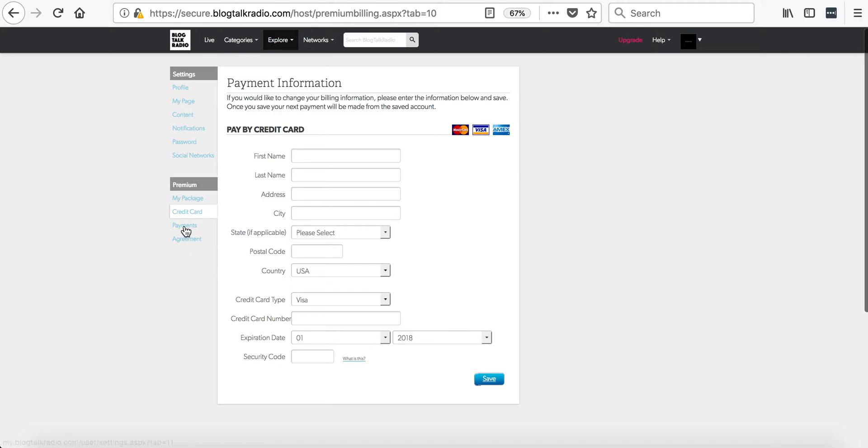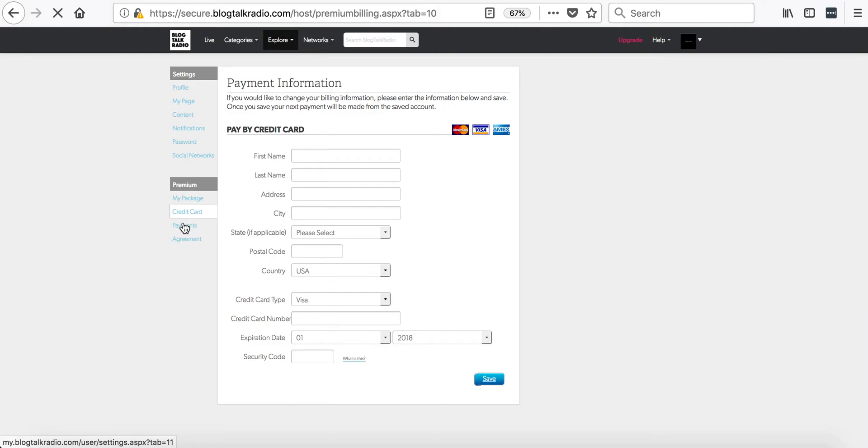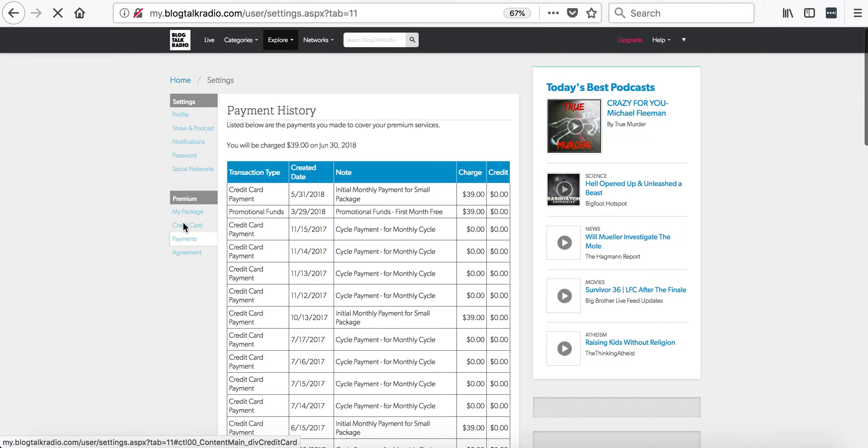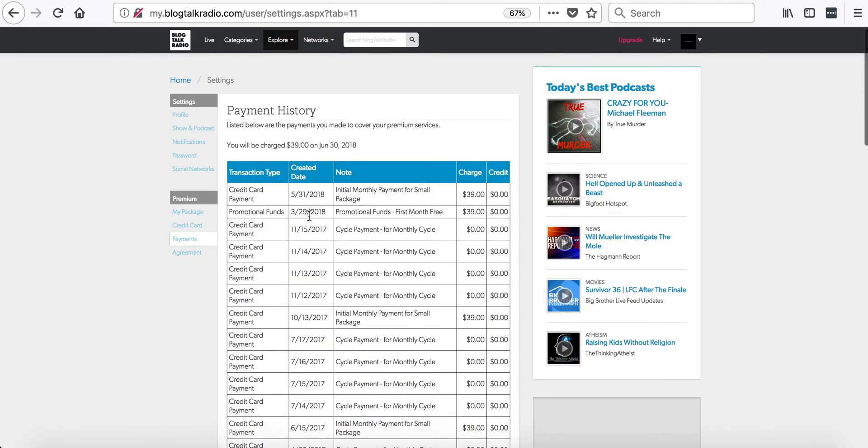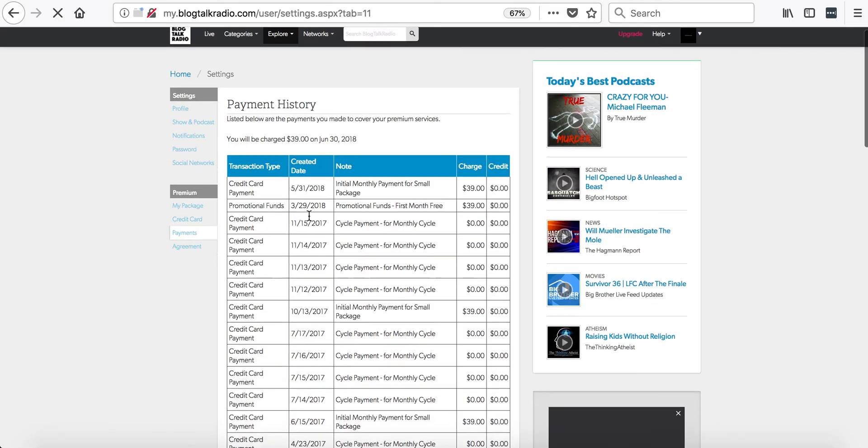The Payments tab will show you the past payments that were made on the account.